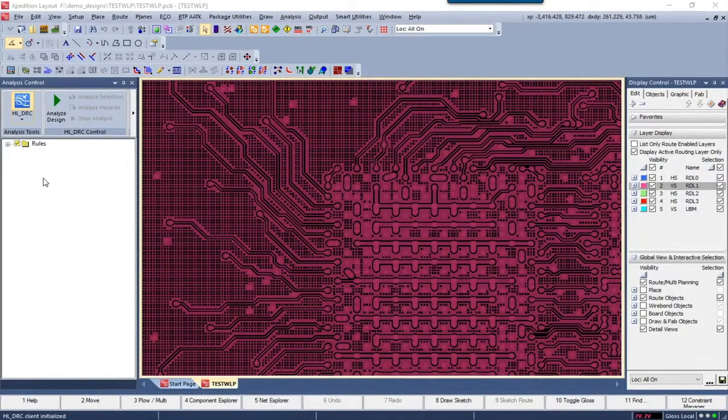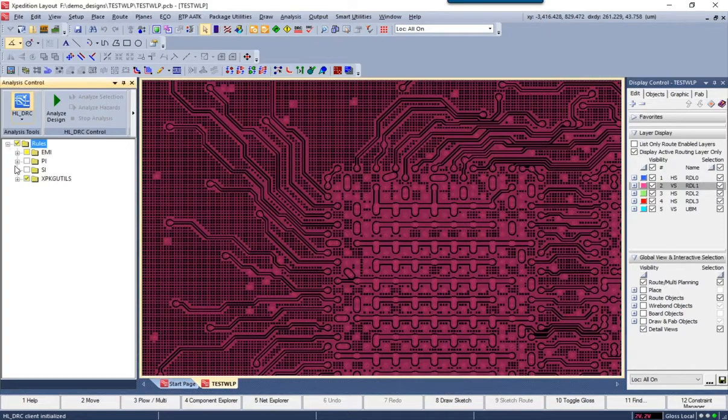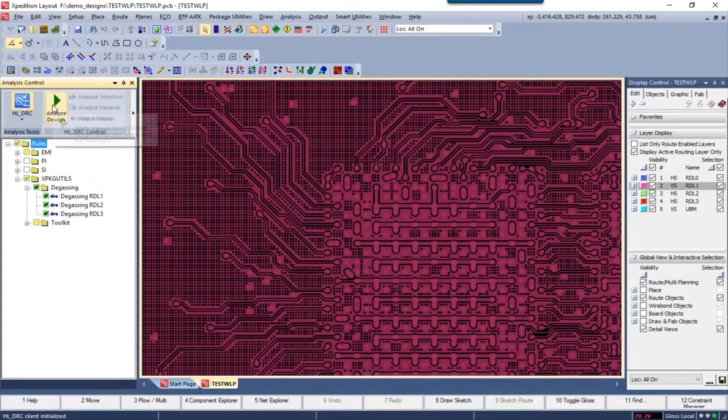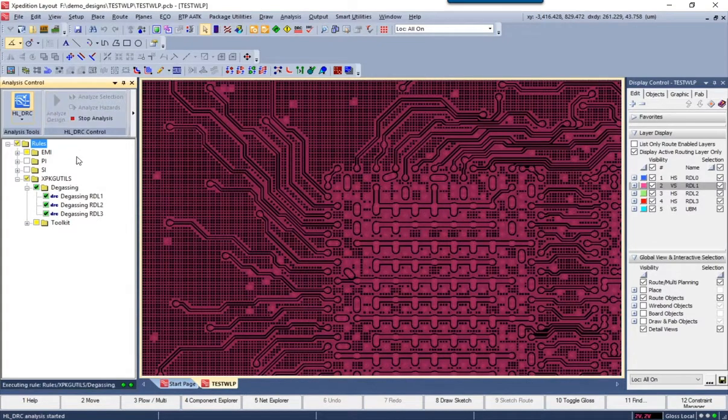In this video we're going to export GDS2 data for tape out, but before we do that what we need to do is use Hyperlinks DRC to run a final degassing pass on the RDL layers.